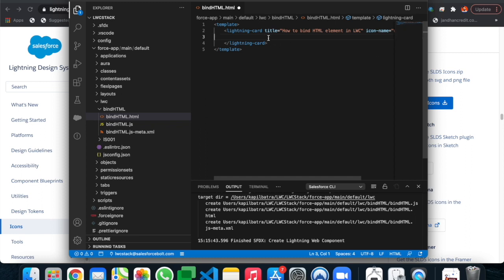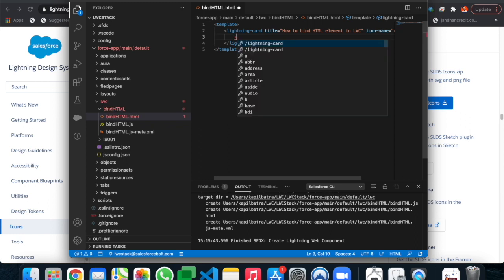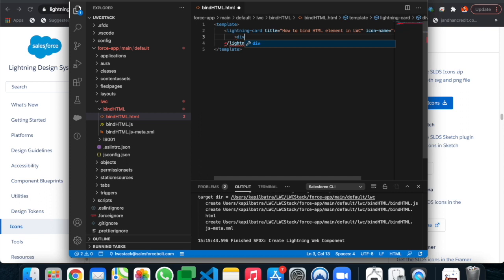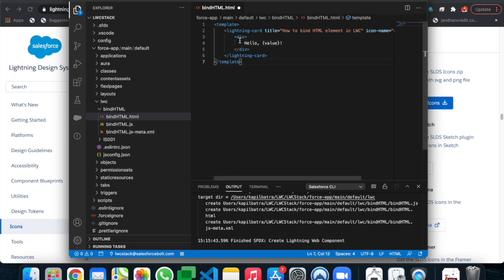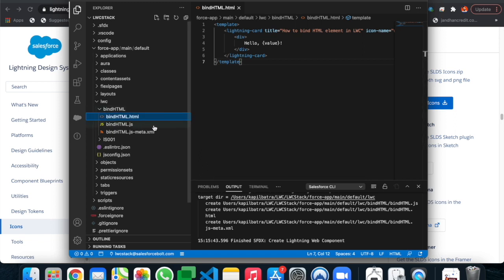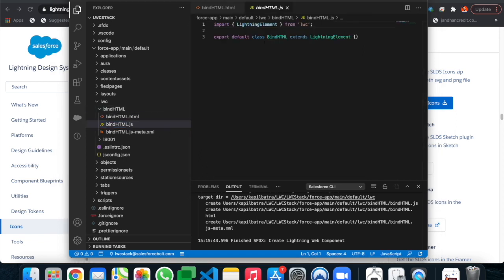Inside the lightning card we will bind the HTML element. Let's create a div for our first example. As usual, the first example is Hello World — I'm writing 'Hello' manually in HTML and binding 'World' using a JavaScript variable. To bind it, you just use curly braces around the variable name. Let's save the HTML.